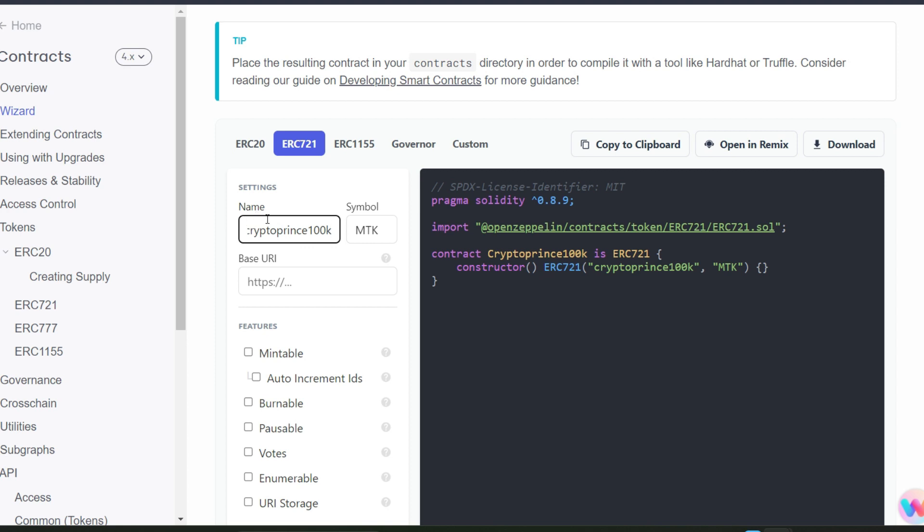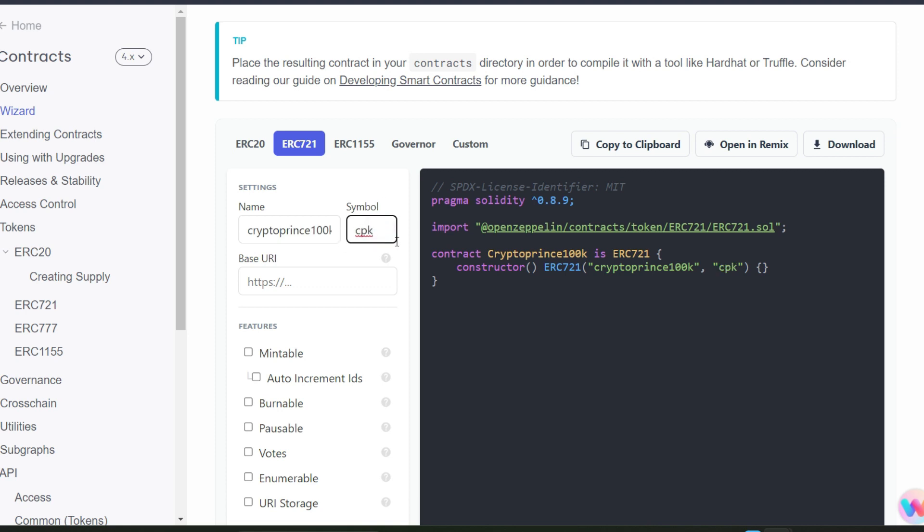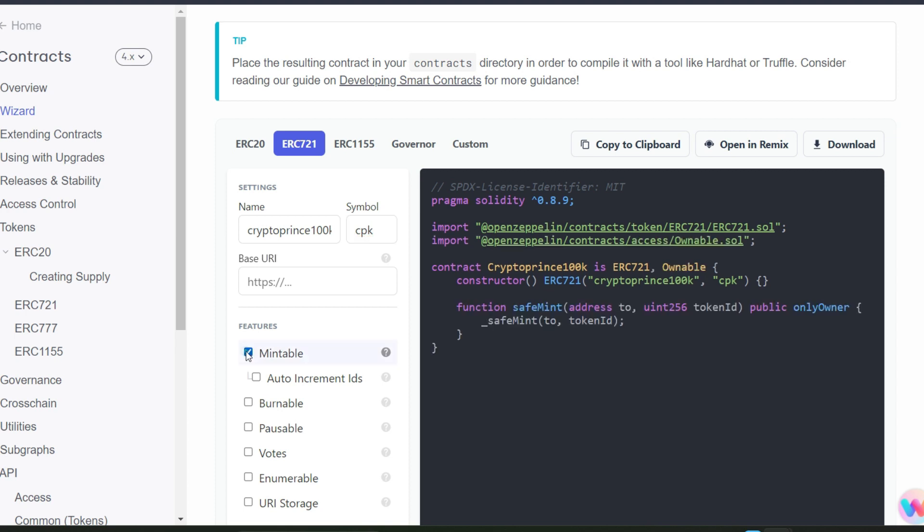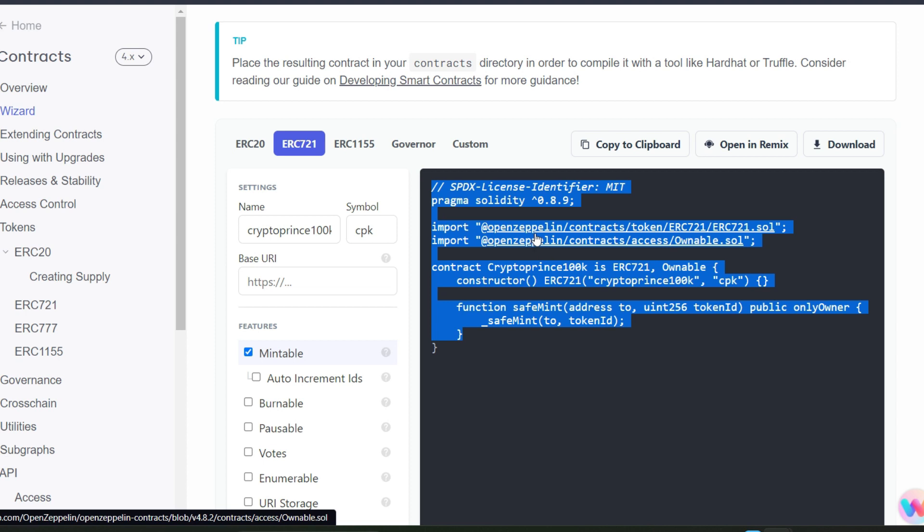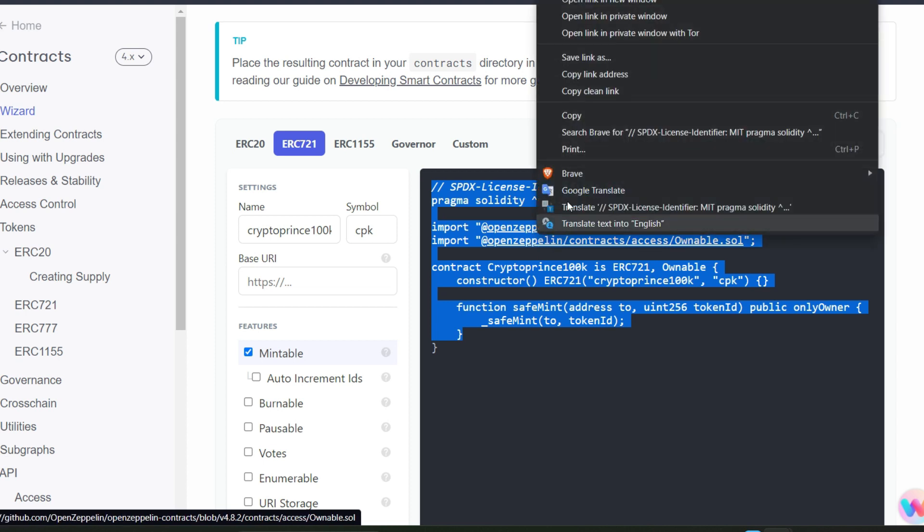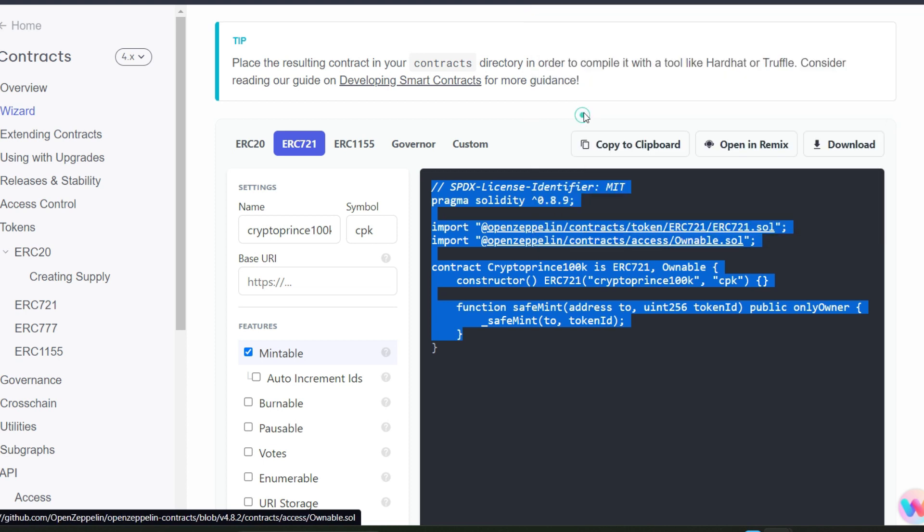Next I need to add the symbol. I'll do just that. The symbol for me is CPK. Okay, the next thing you have to do is to click on mintable. Now we have generated the contract which we are going to deploy on Base, so go ahead and copy this contract.